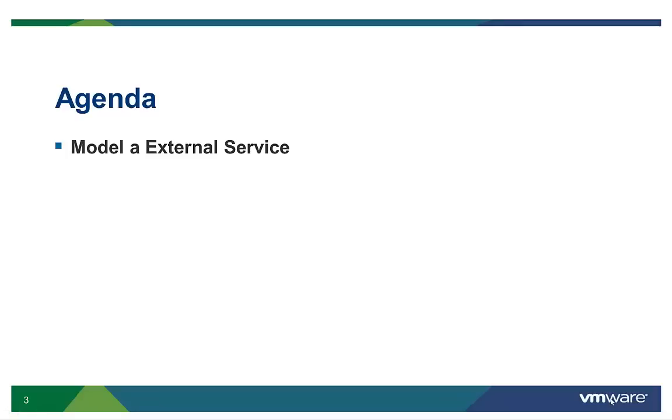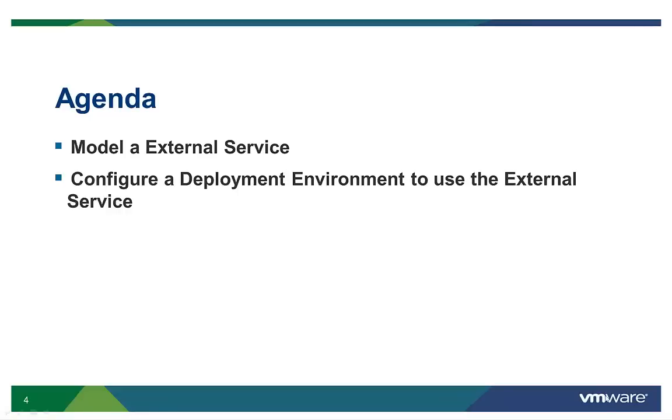The first step is to model a new service under the external services section in the catalog. The next step is to configure the deployment environment to use the external service. A deployment environment encapsulates external services, policies, and configuration management instances.